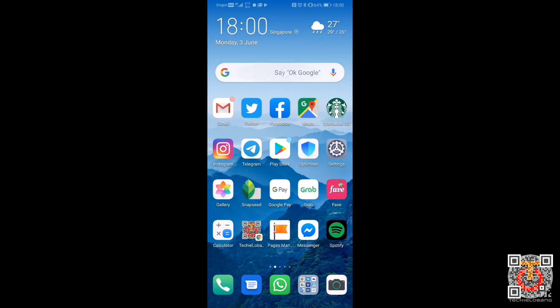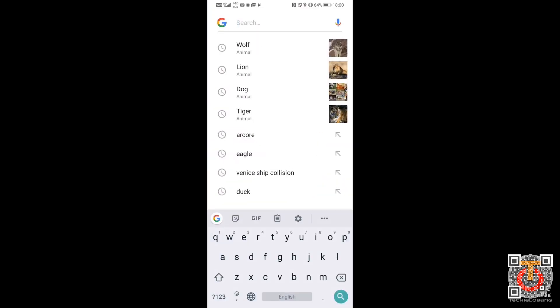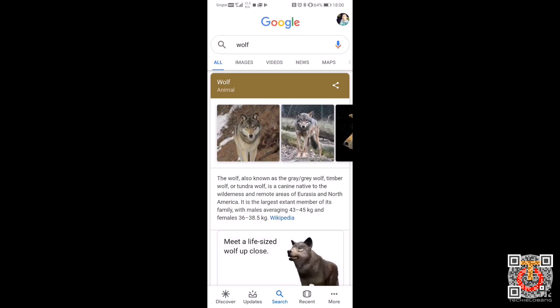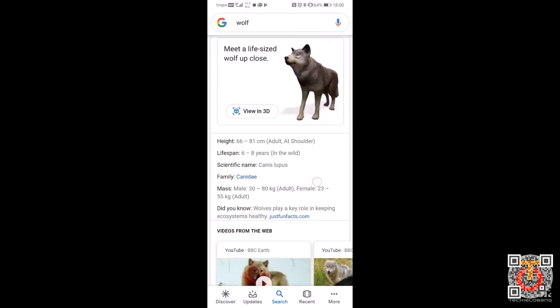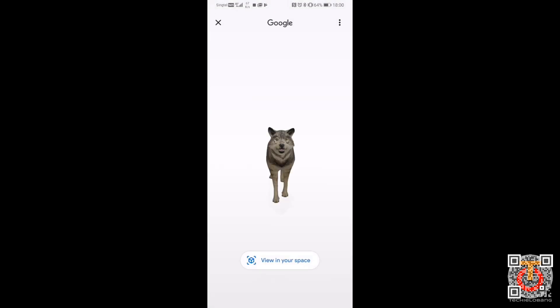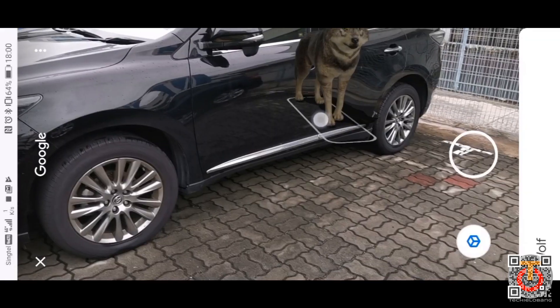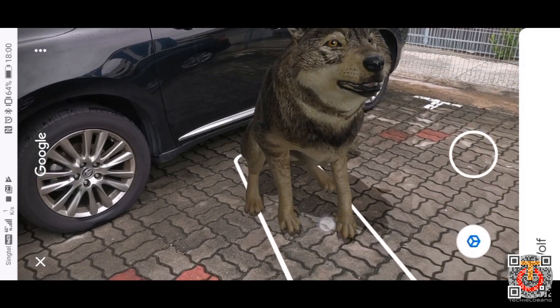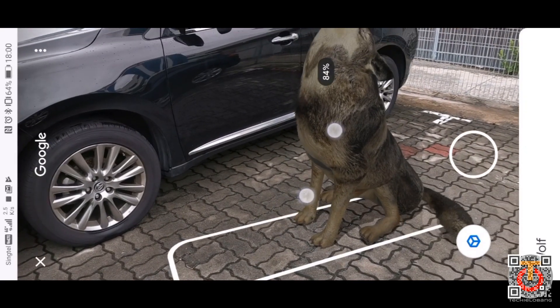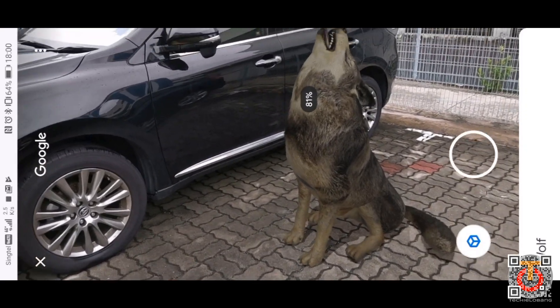Hi guys, this is Joe from Techie Lobang. Today I have something very interesting to show you. As you can see, I'm now using a Google search and looking for a wolf, and it can actually import the wolf into real life using AR technology, and I think this is something very cool.